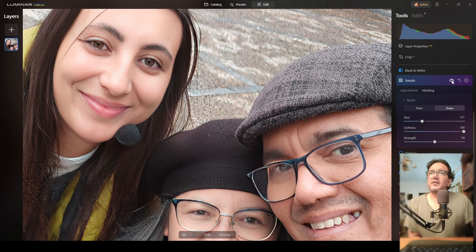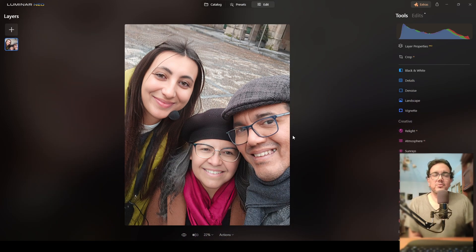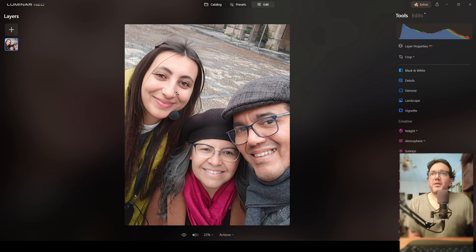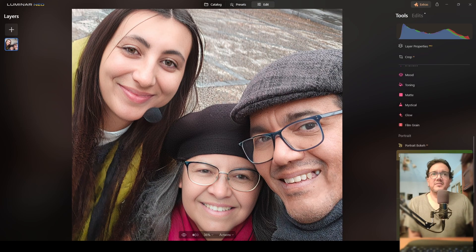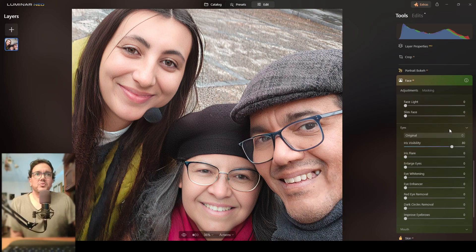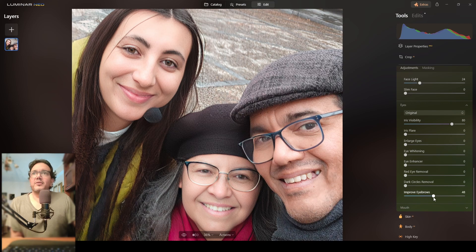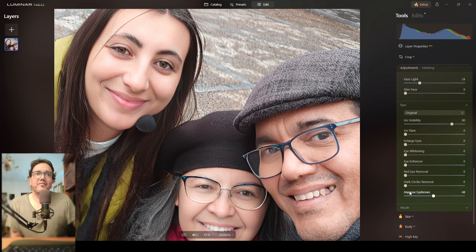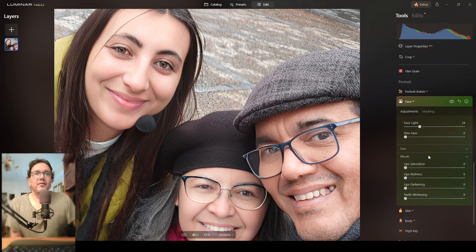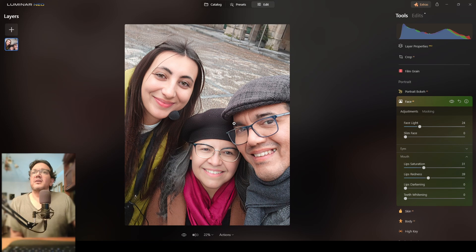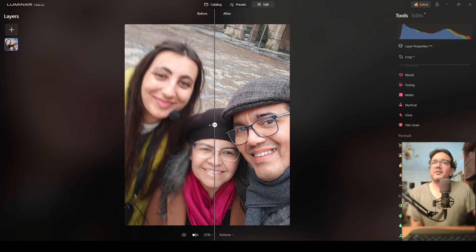Before, after — before, after. The combination of the Super Sharp AI extension plus the Details tool is doing a really great job. From here I can do more things — I'll move to the Face AI tool and switch to Eyes. I'll use Improve Eyebrows to fix that, Eye Enhancer to recover the eyes, and add some lip saturation and redness. And now we have this photograph — look from here to here. I think it's really awesome.